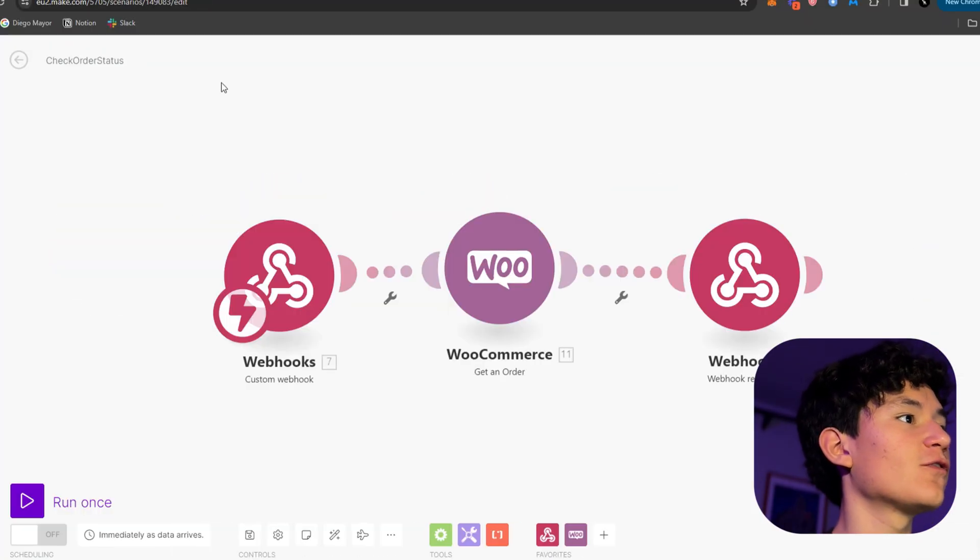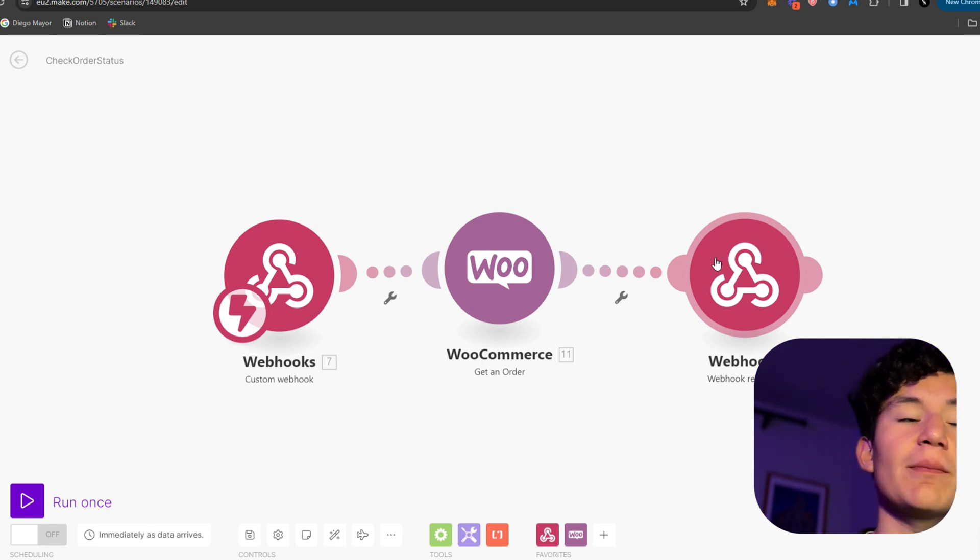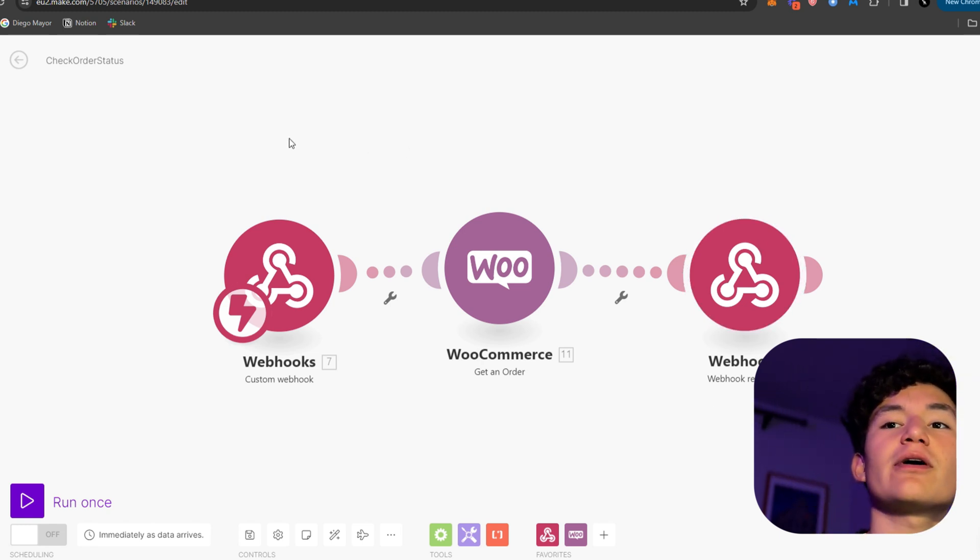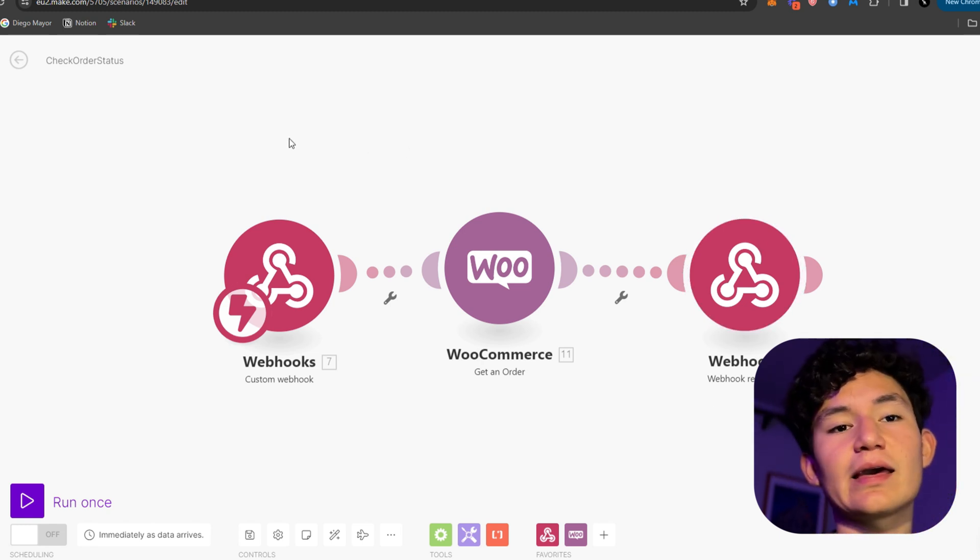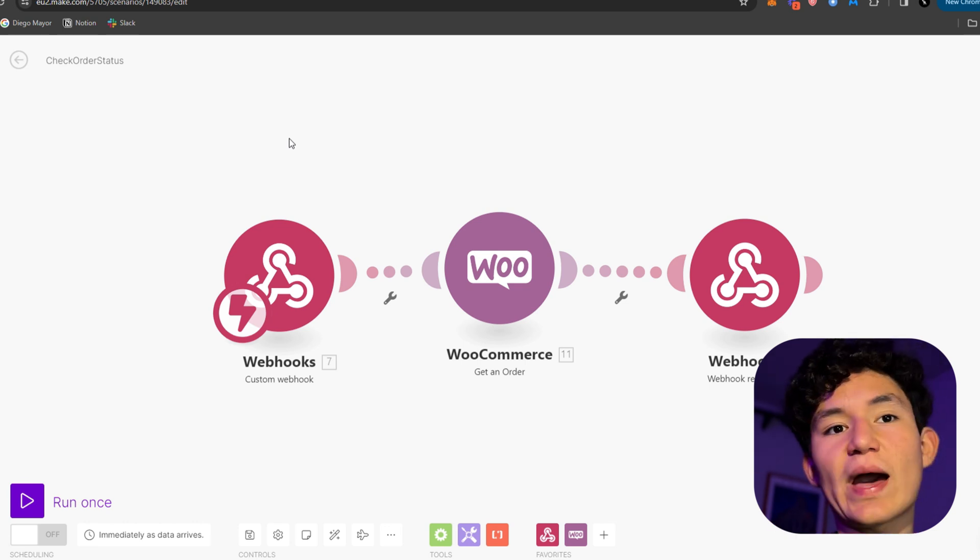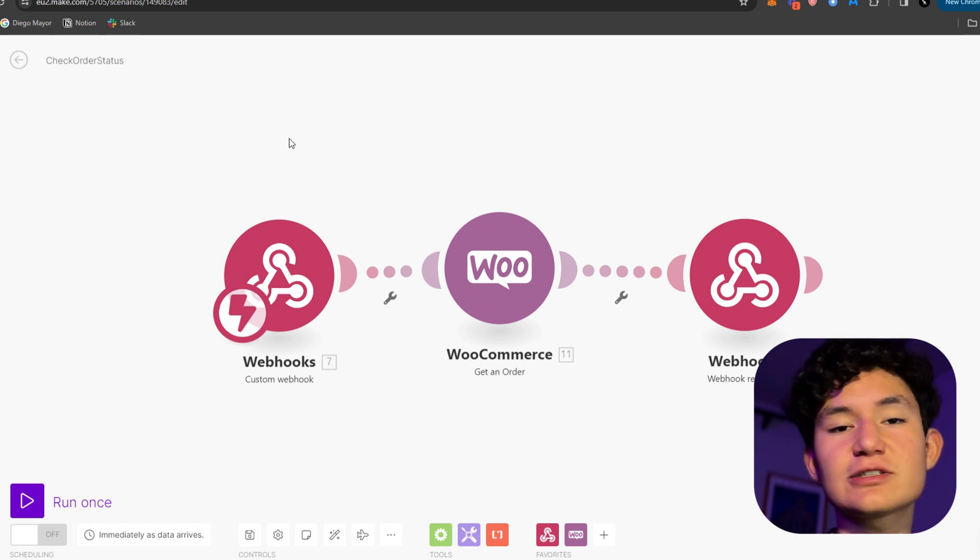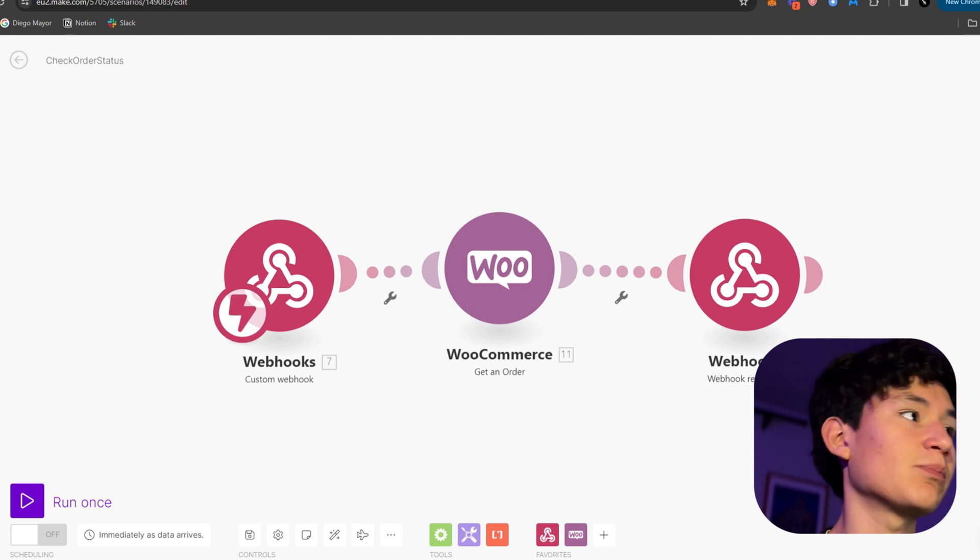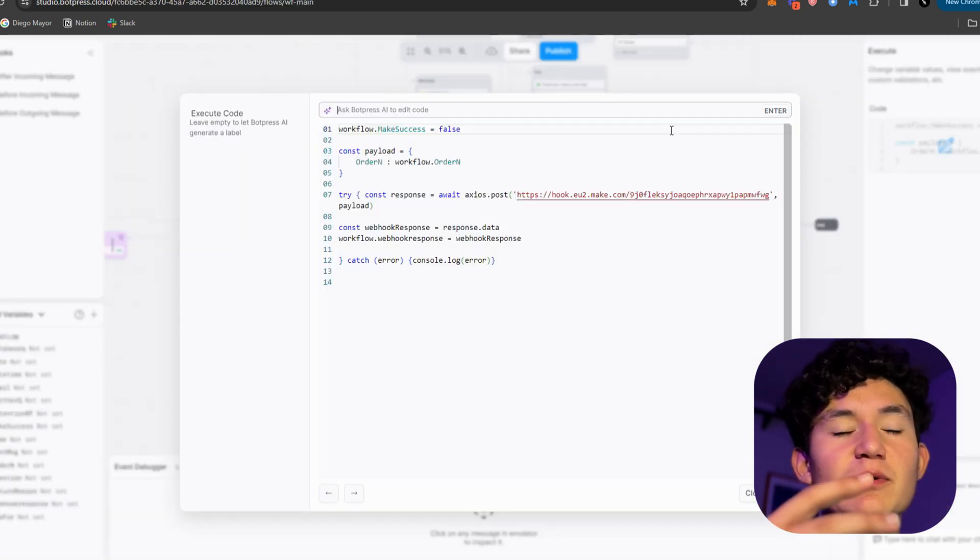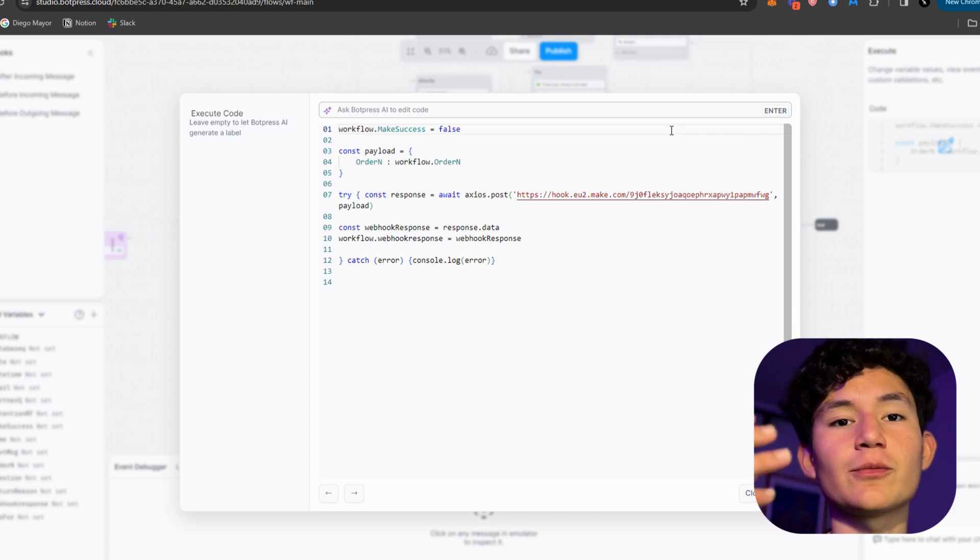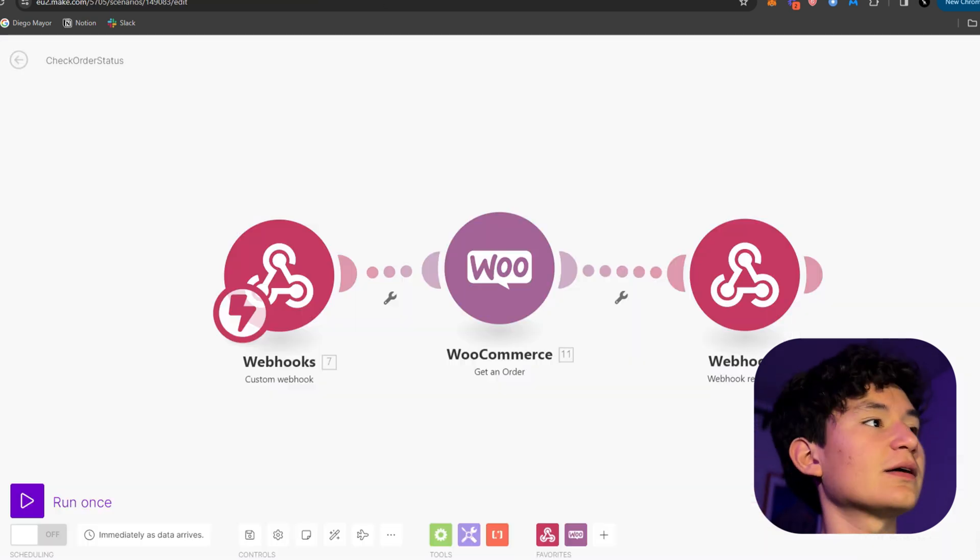One other very, very useful functionality for make.com is that you can connect it to other applications through webhooks and you can use this to access APIs. I know it sounds confusing, but this is an example. So I built this chatbot out in Botpress, which is basically a bot builder platform, but I wanted to access the e-commerce API.